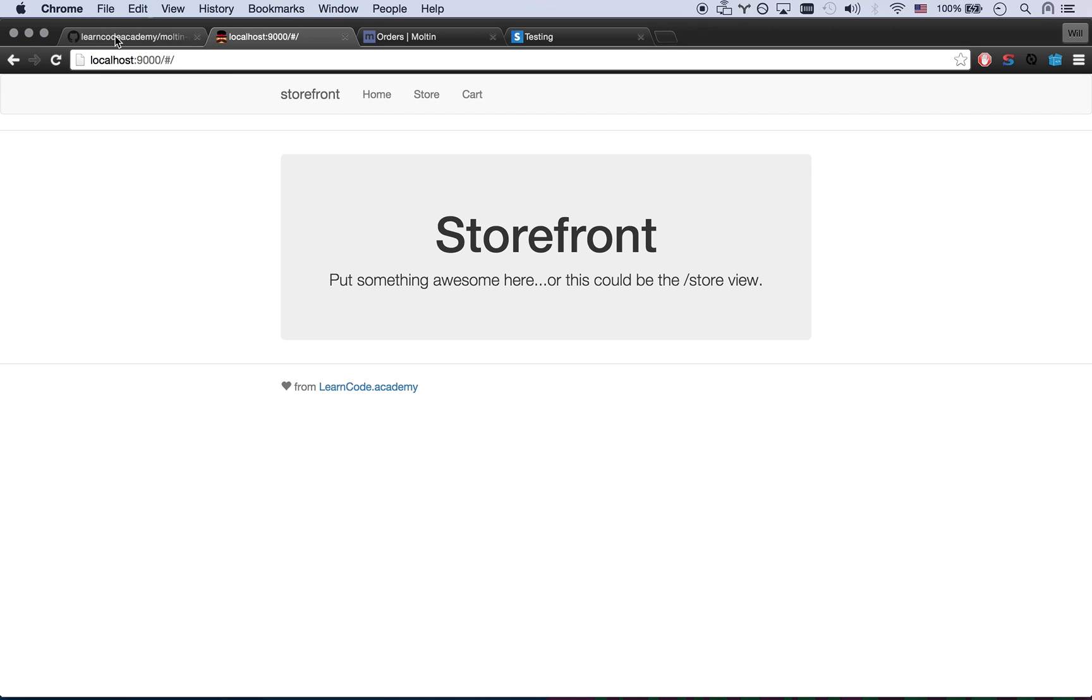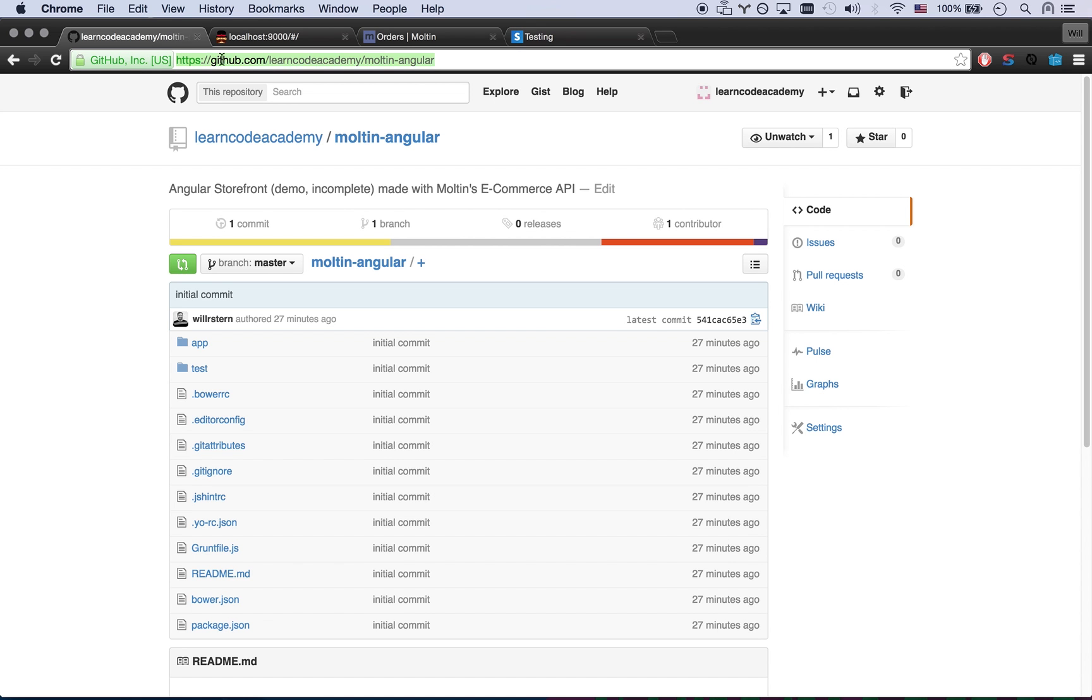And once again the full source code is on learncodeacademy.com. I'll get you that link and I'll also get you a link to Moltin's Angular app that they threw together with CoffeeScript. They probably put a little bit more tender loving care into it than I did. So check theirs out as well. And have a great day and hope you enjoy using Moltin.